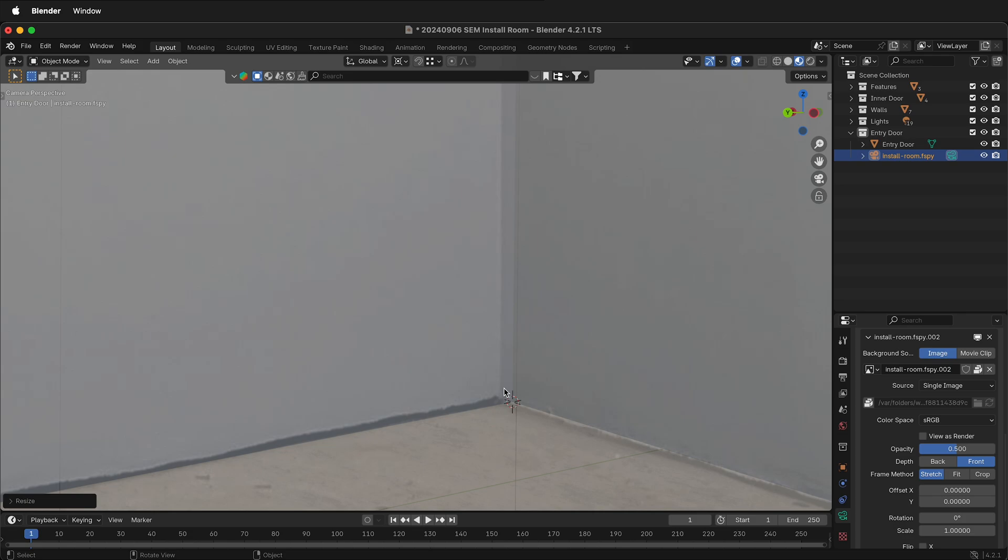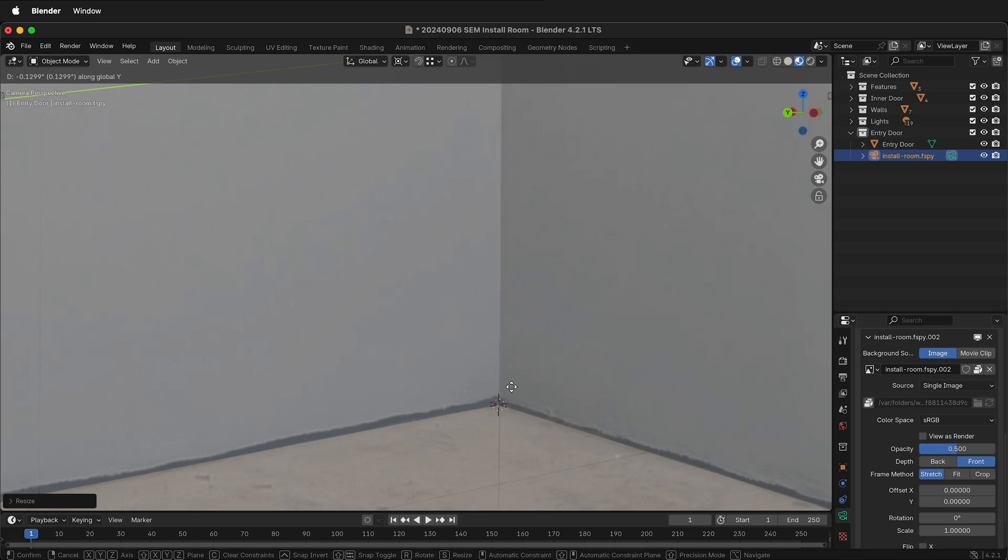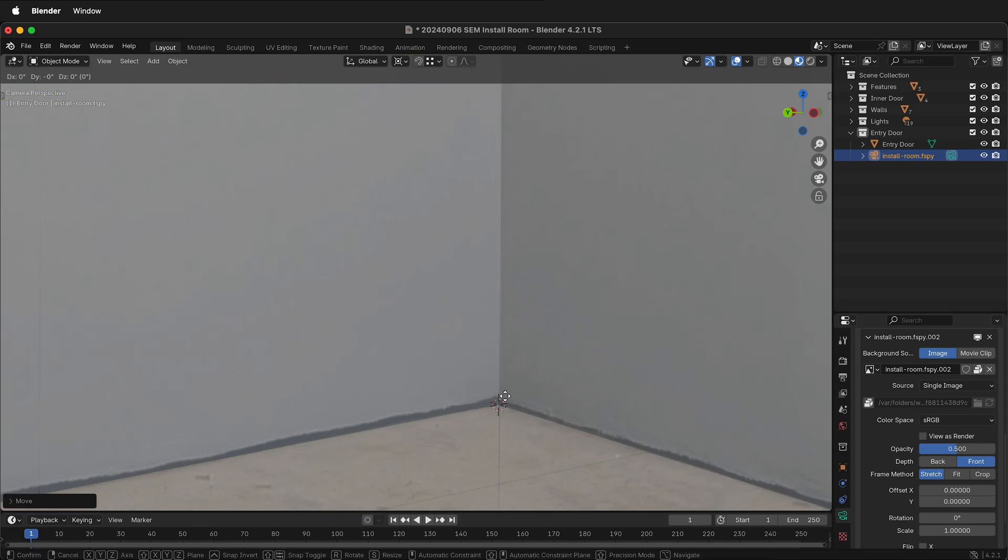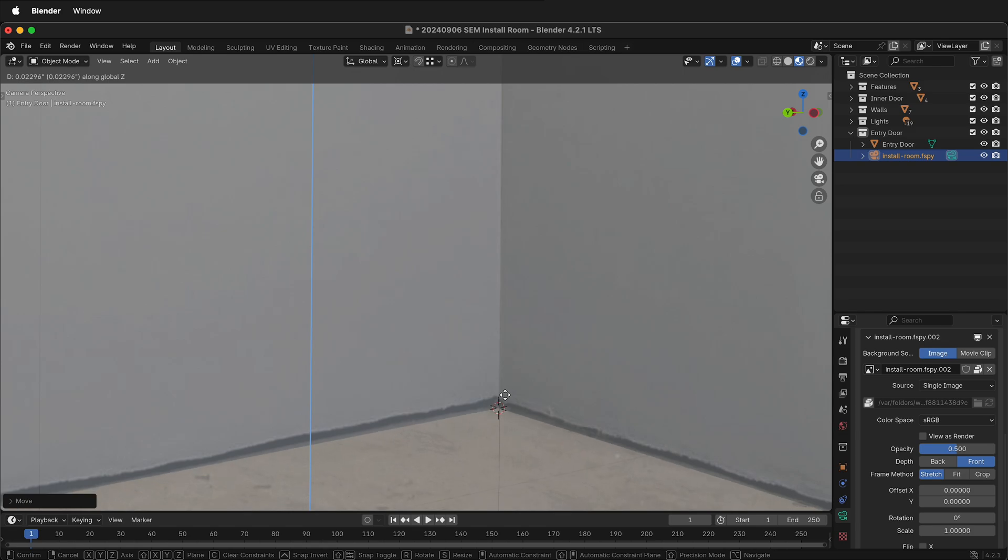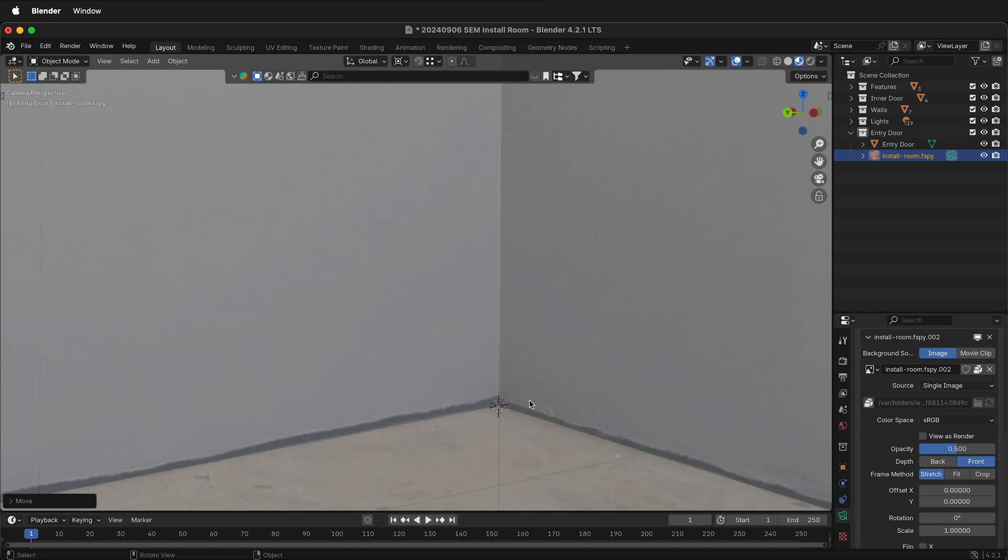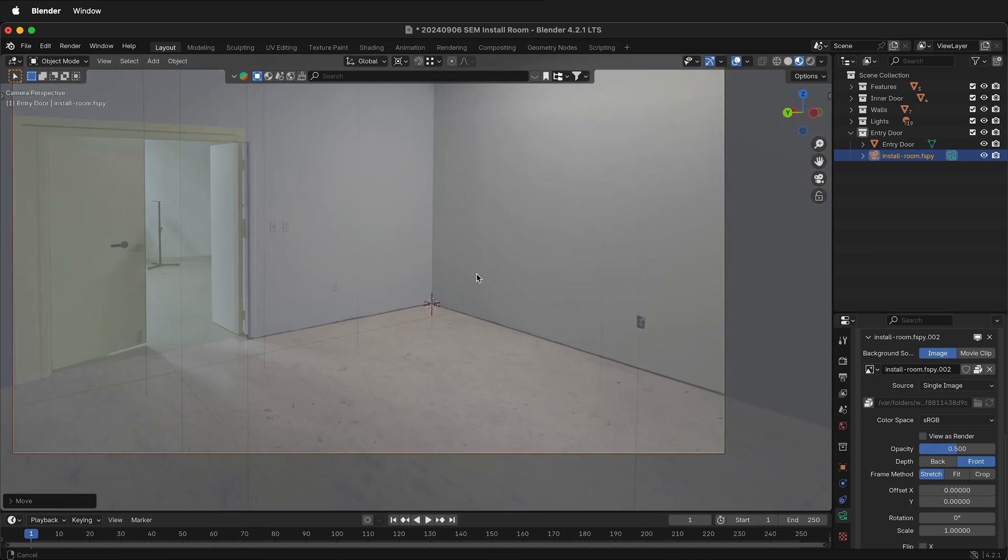So now if I press G, Y, I can move the F-Spy camera like this. And then I can press G, Z, and make sure I kind of move it to where it needs to be for the height. This is just approximate, and I think that's pretty close.